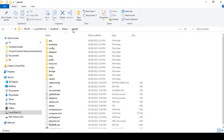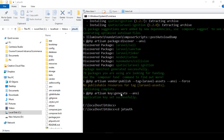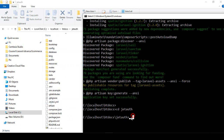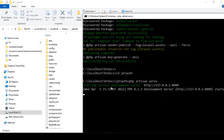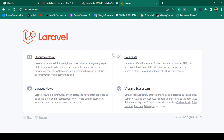From htdocs, we navigate to our project folder 'jet-auth' using 'cd jet-auth'. Now our current directory is the project folder. To access the project, run 'php artisan serve' and press Enter — it will give you a development server link. I copy that link and open it in the browser, and you can see Laravel is installed successfully.